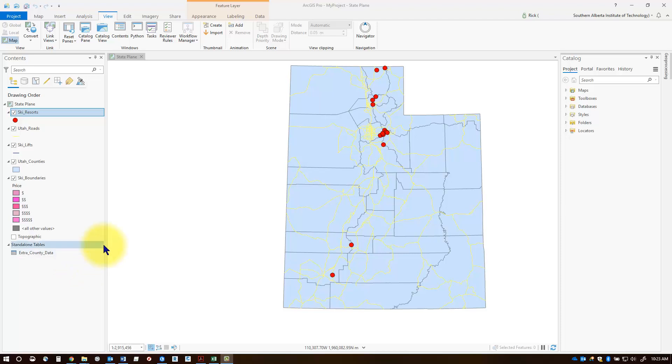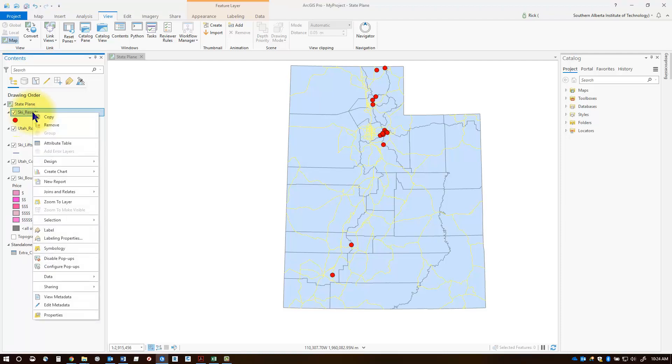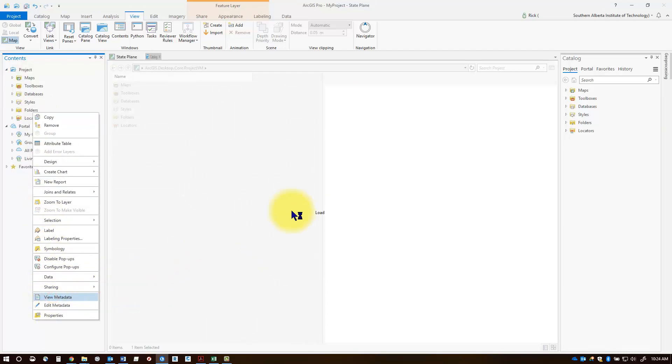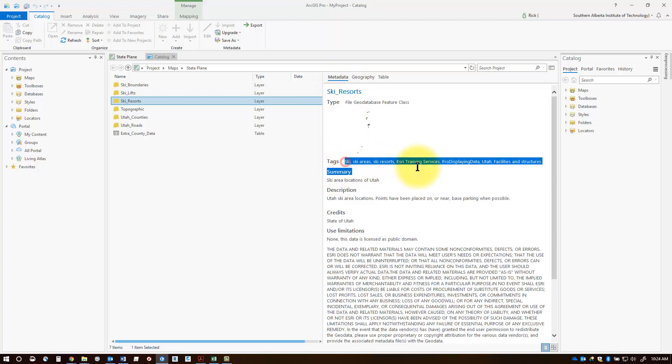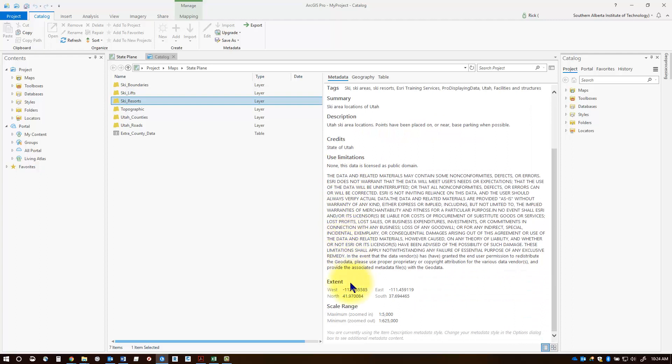Metadata is usually added by the user. We can check if any datasets in our Utah project has metadata by right-clicking on the feature class and going to 'view metadata.' In the metadata tab, it tells us the type, tags to help us search, summary, descriptions, usage limitations, and the extent of the data set boundaries.